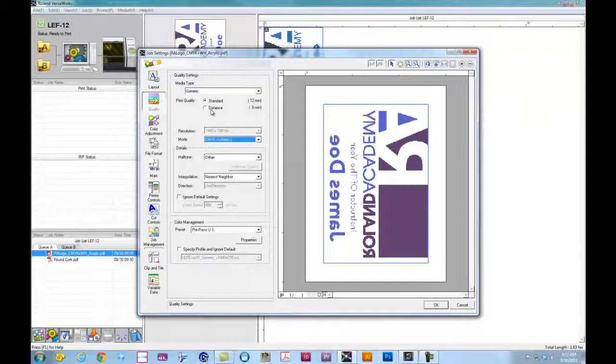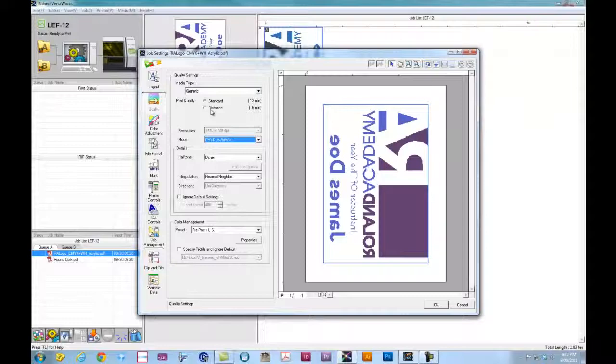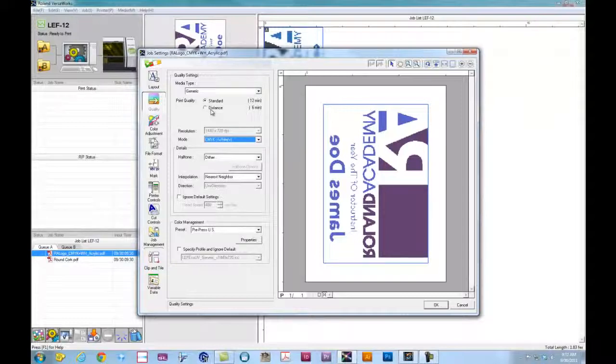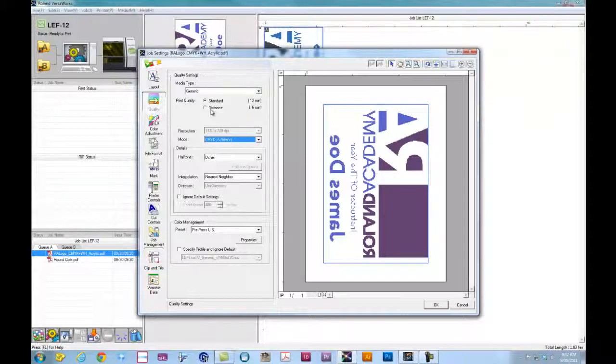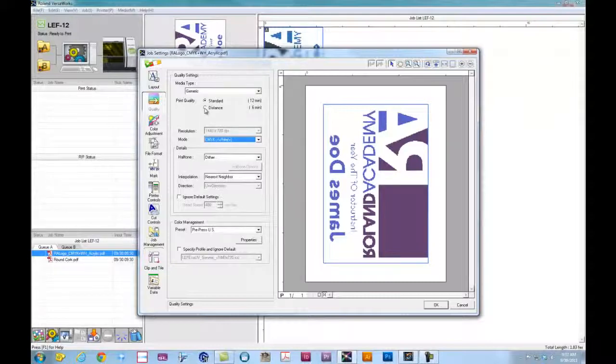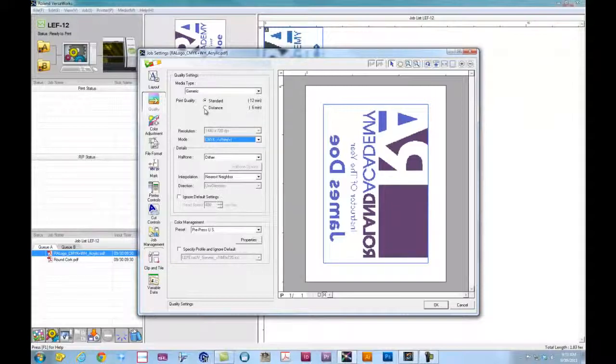For distance mode, it's actually going to lay down a slightly larger dot as well as slow down our feed rate for the carriage in order to allow the drop to fall down, touch off on the material and stick. Distance mode, you would use for items that have a slight curve on it, such as an iPad cover, golf ball, or anything like that that's got little dips and valleys. So we're going to go at standard mode.